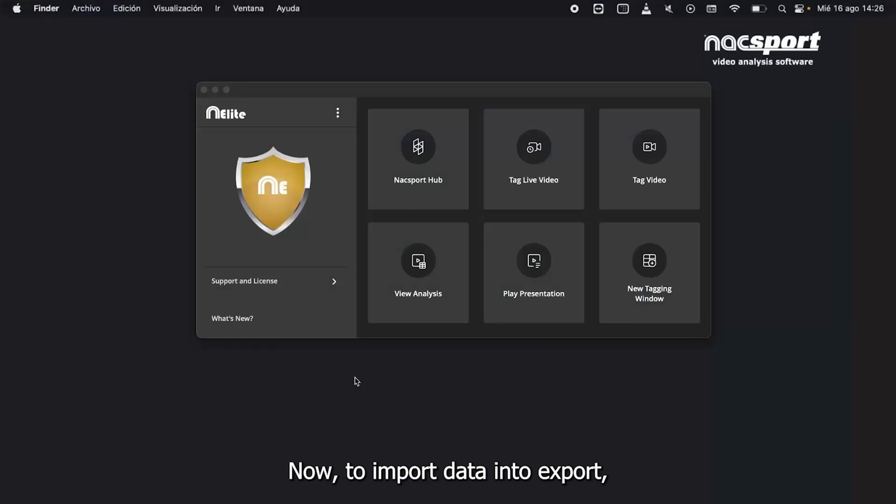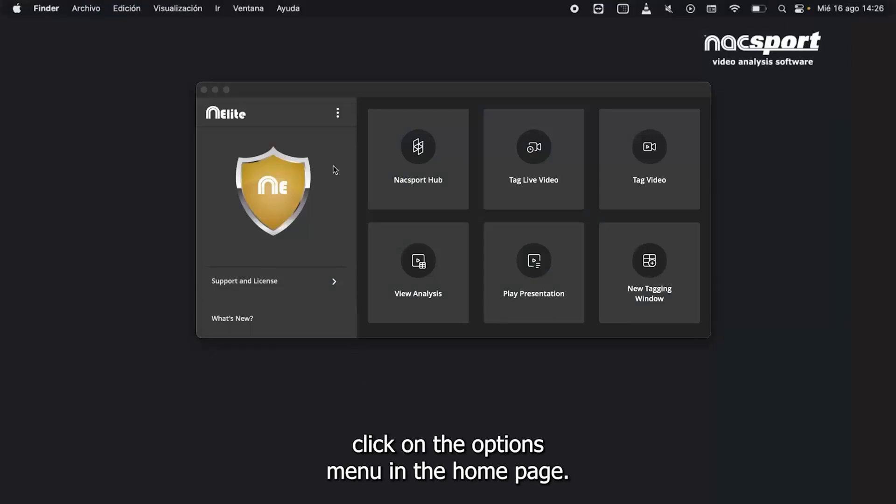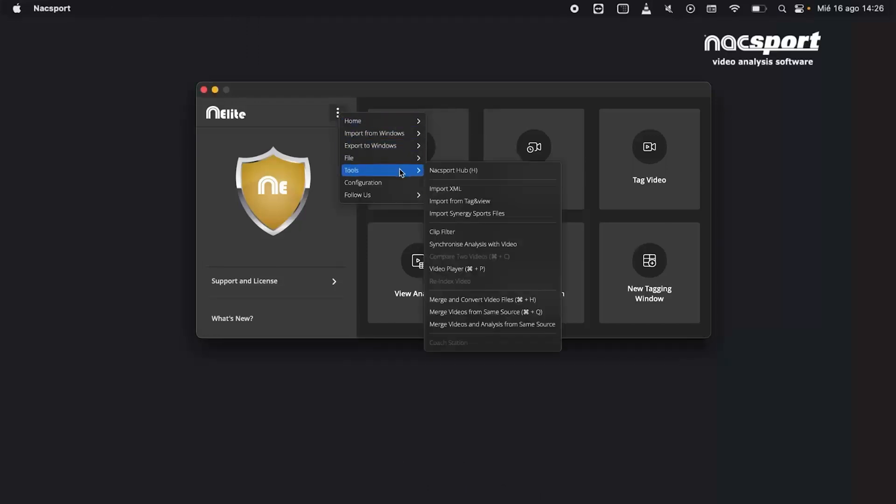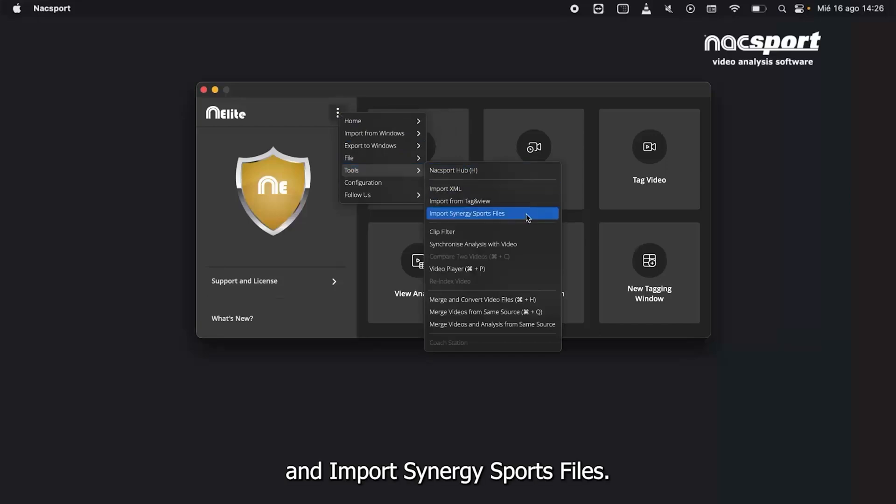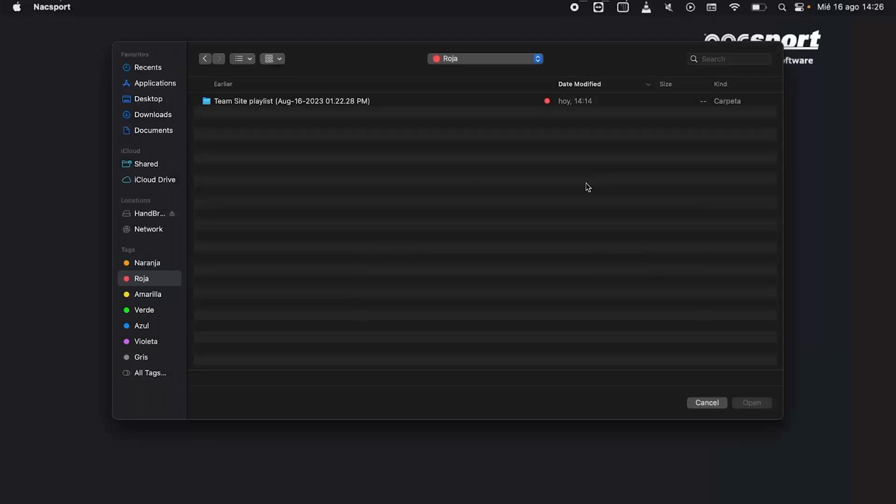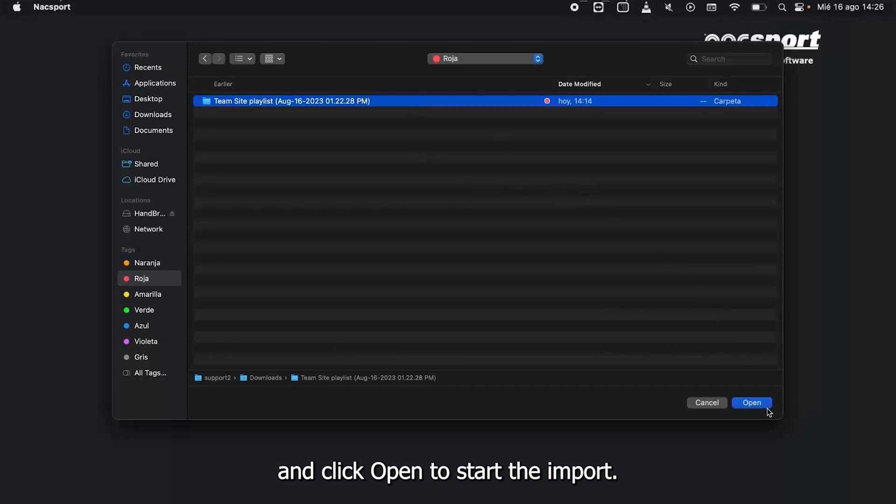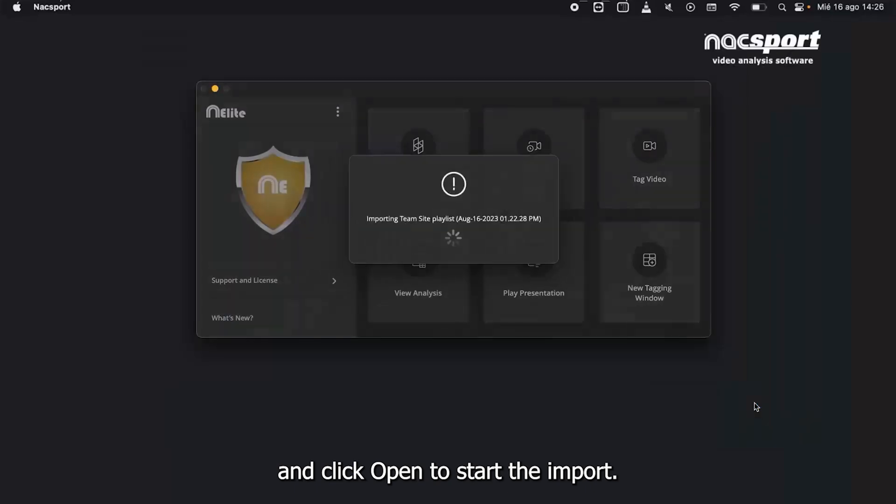Now, to import data into NAXport, click on the options menu on the home page. Go to Tools and Import Synergy Sports Files. Now, select the folder that you want to import and click Open to start the import.